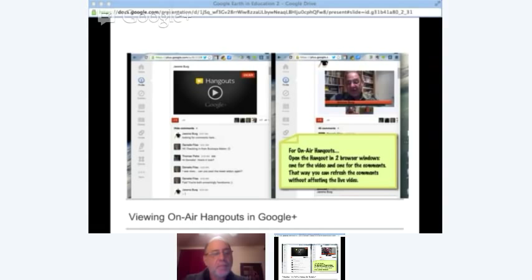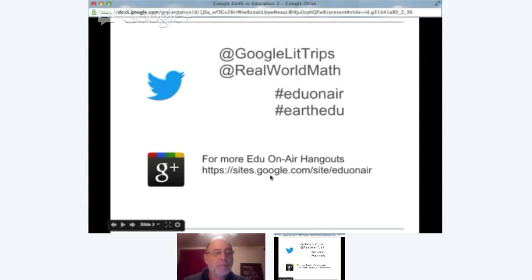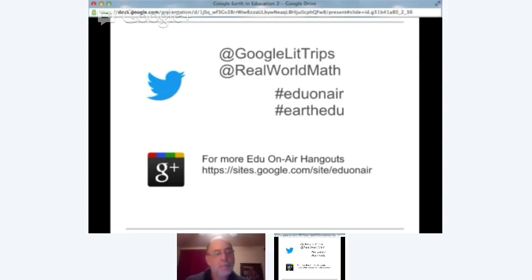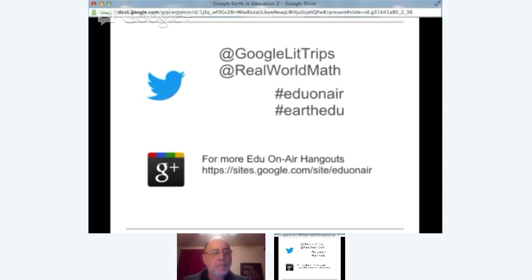If you're following us on Twitter, Jerome's address is Google Lit Trips, and for me it's Real World Math. For this event, the hashtags are EduOnAir and EarthEDU. The EduOnAir is the Google Earth Education on Air Hangouts, and there's another month of these happening almost every day this next week. If you want to find more, go to sites.google.com/site/EduOnAir.